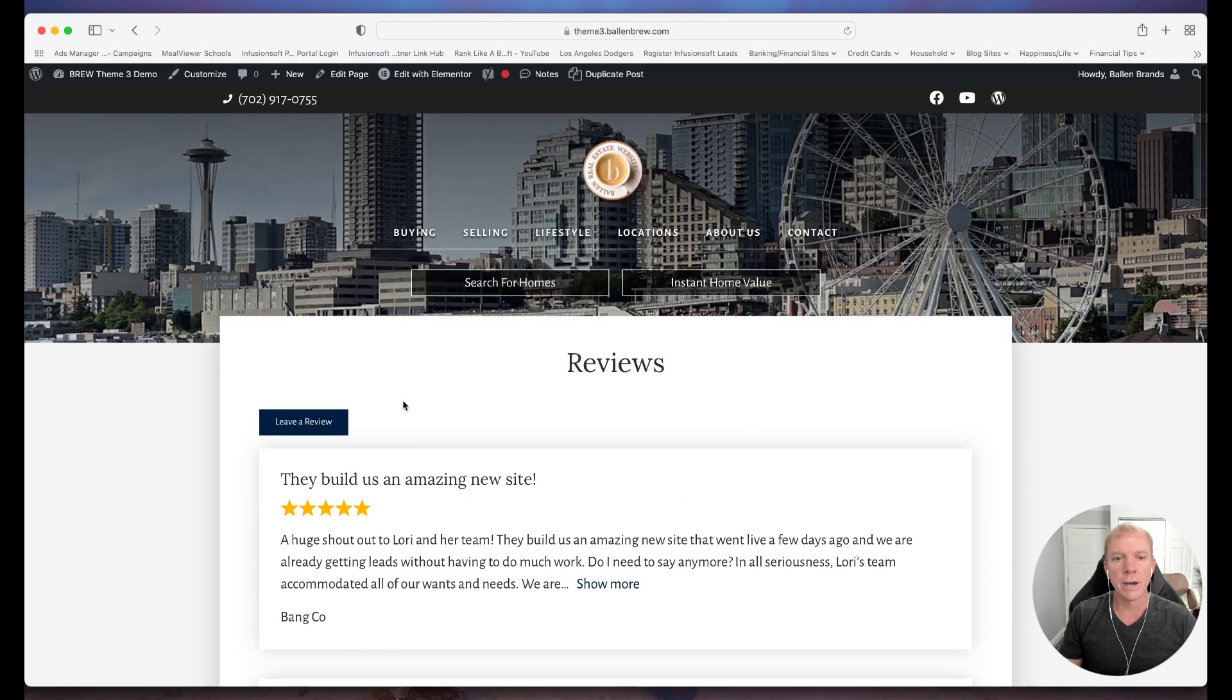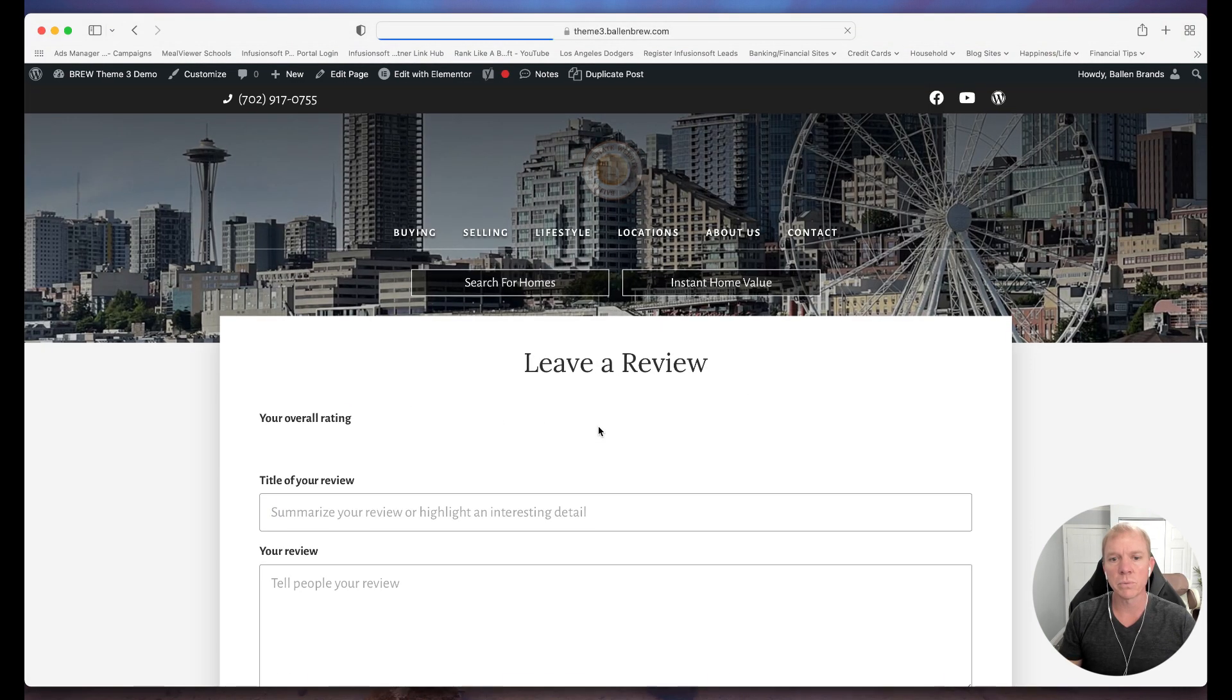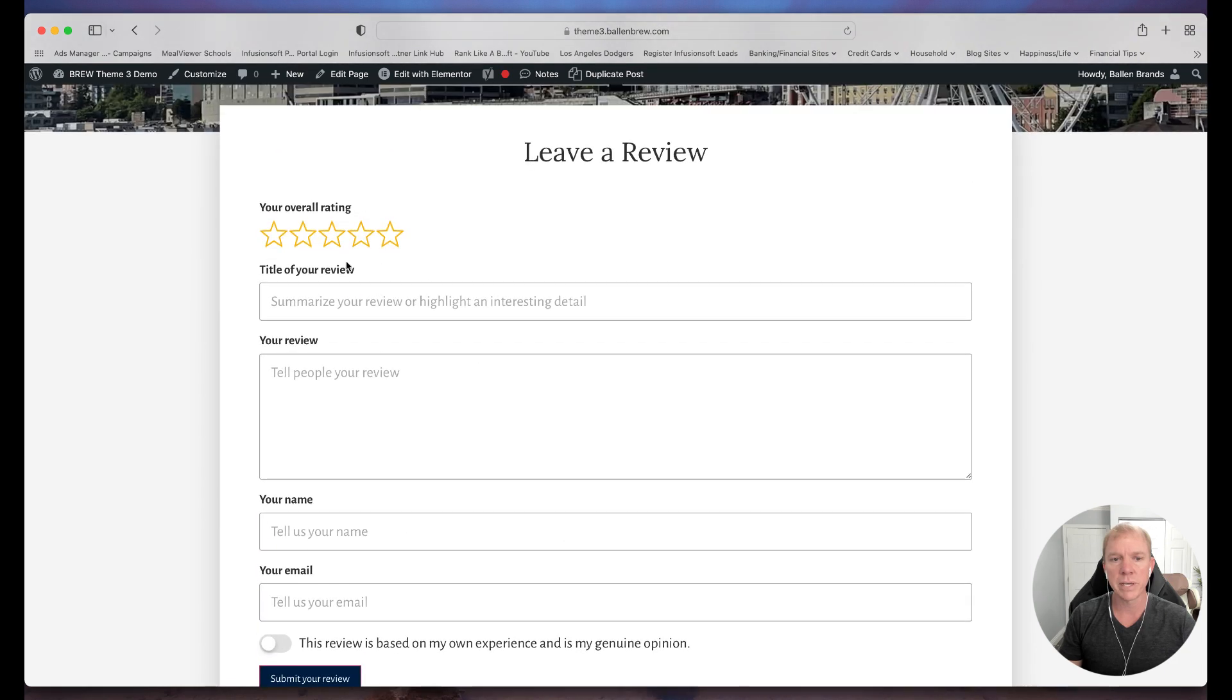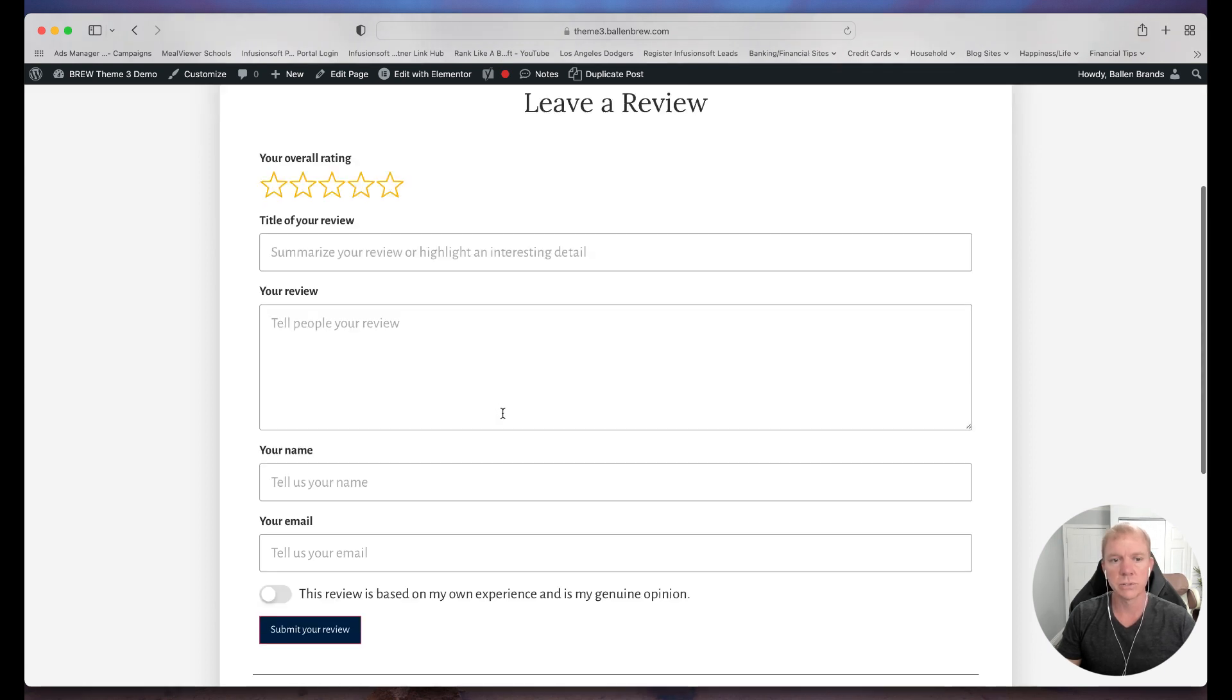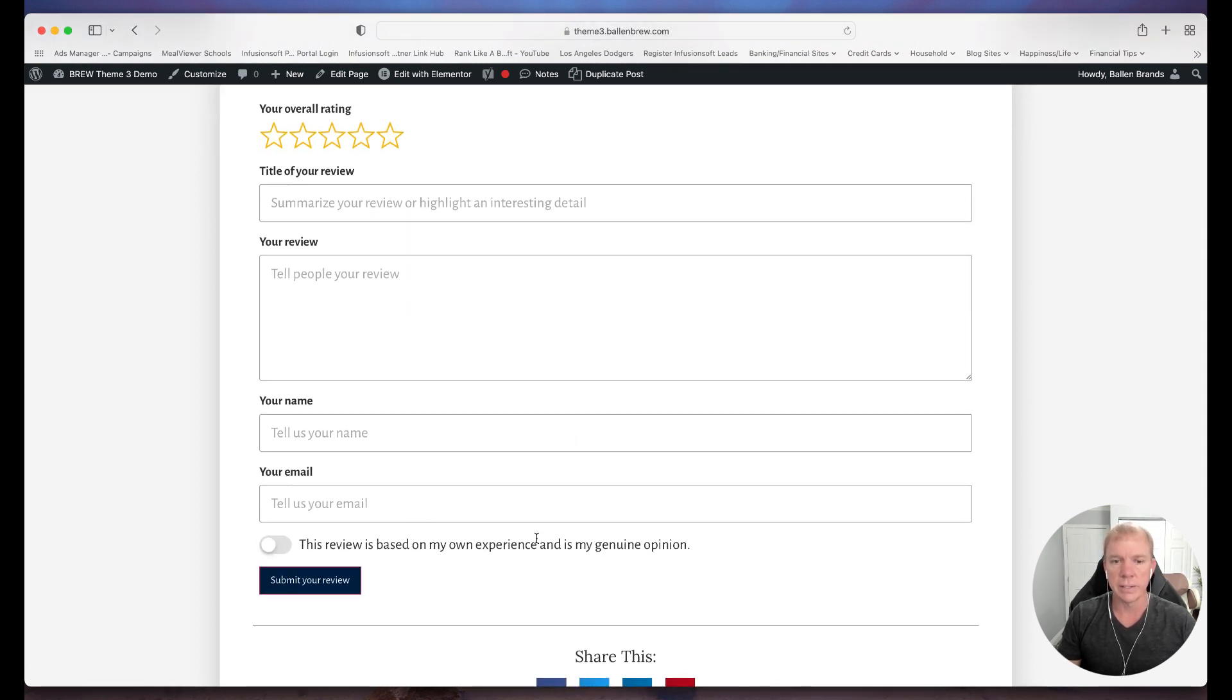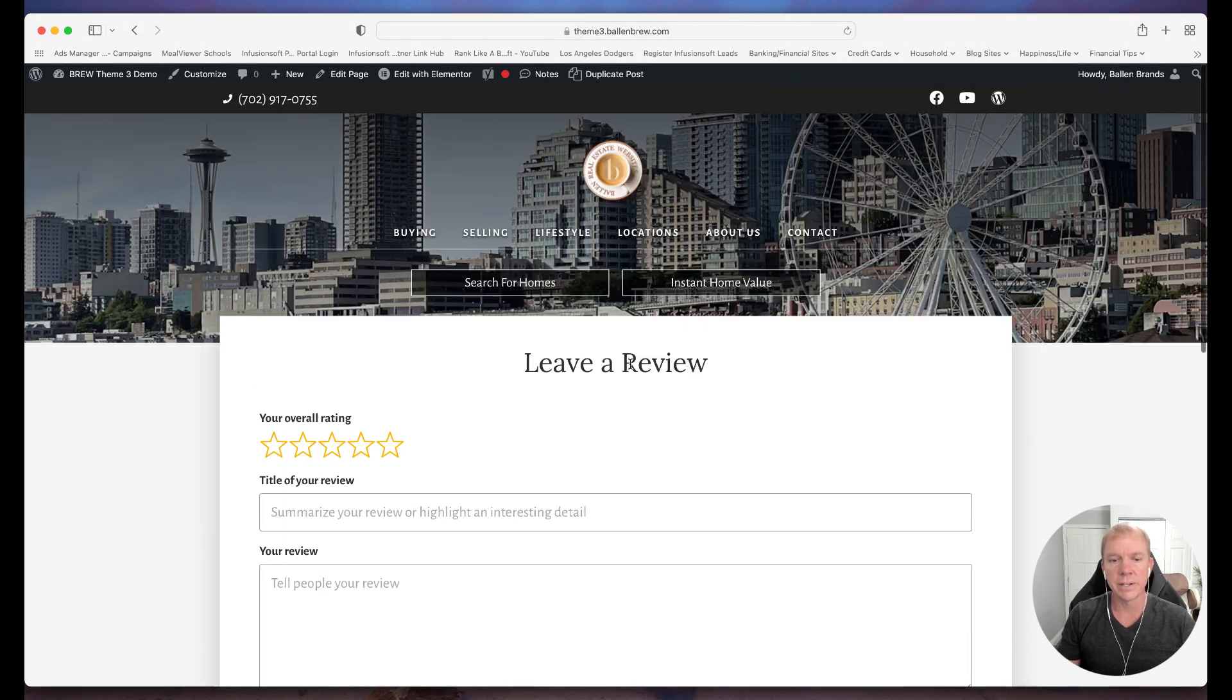So there is an option with this particular plugin to leave a review as well. So that's built into the website, at least the websites that we build, and again they can do the stars, give it a little title, leave the review name, and give the little nod that it is true and authentic.